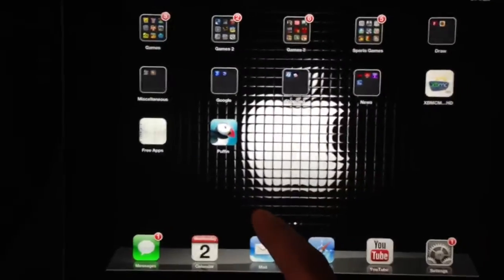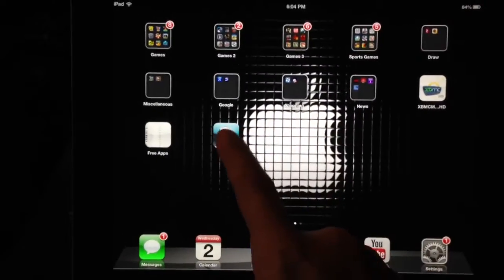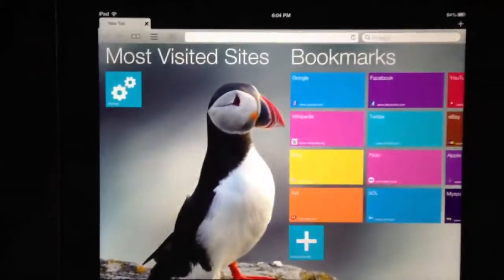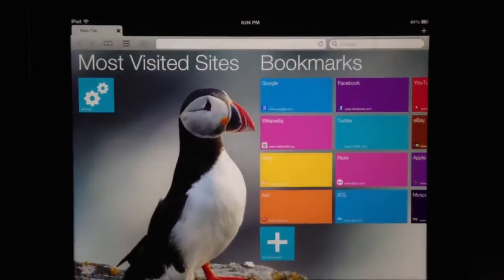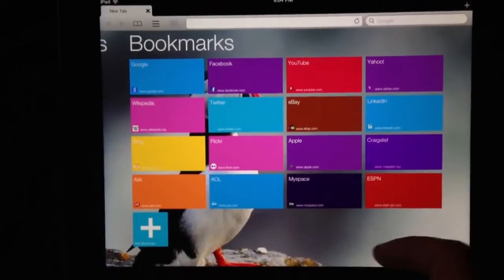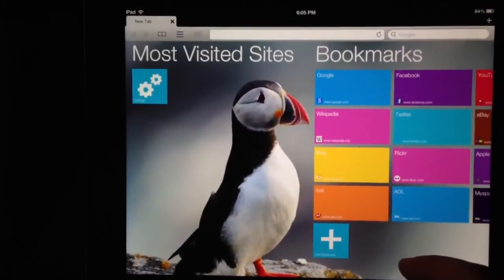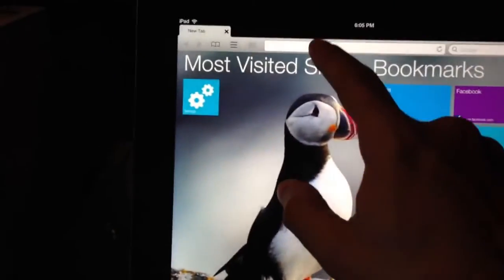You download the Puffin browser, I downloaded it right there, open it up, and here you have all your bookmarks and whatnot, it's pretty cool. Just go up here.